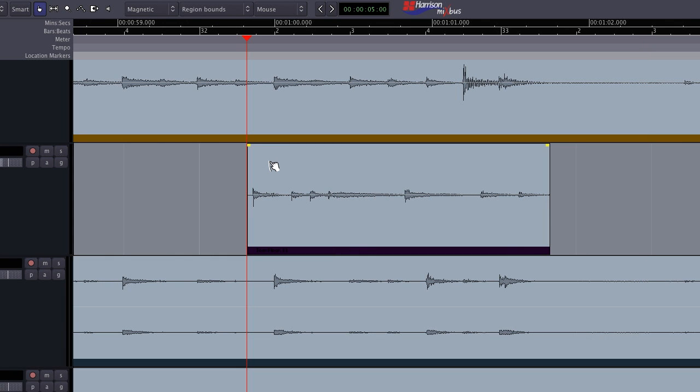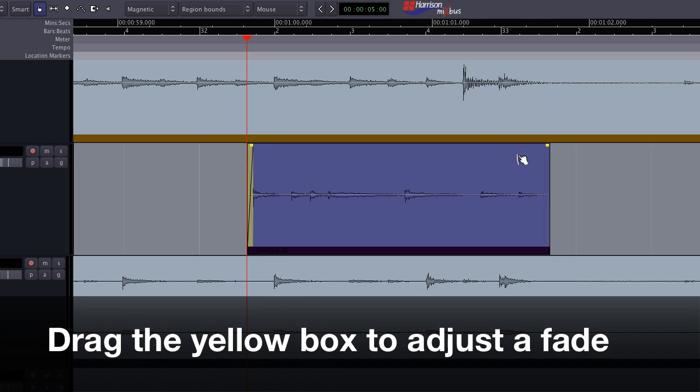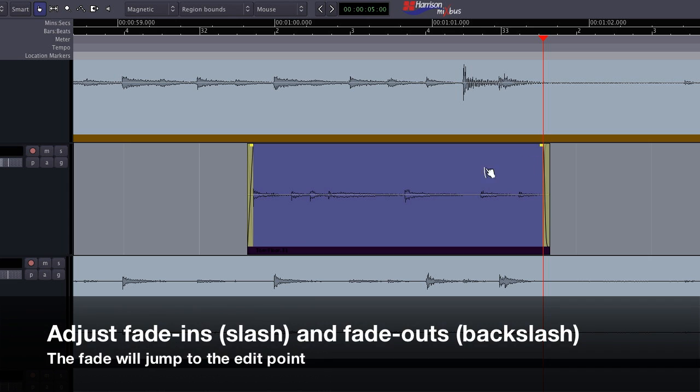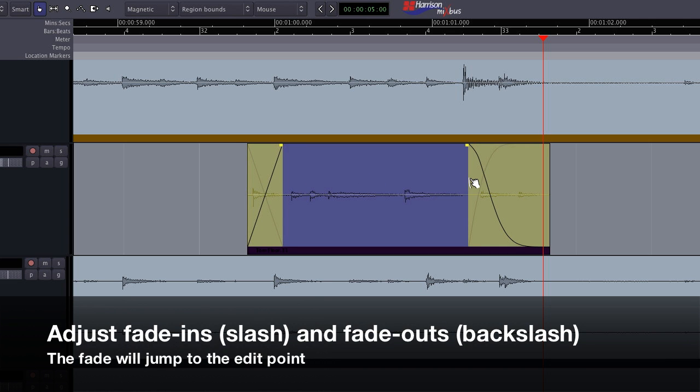Every region has a fade in and fade out curve. You can adjust the length of the fade by dragging the yellow box at the top corner of the region. Fades also have a key command associated with them. The slash key can be used to adjust fade ins and the backslash key for fade outs. The fade will jump to your edit point.